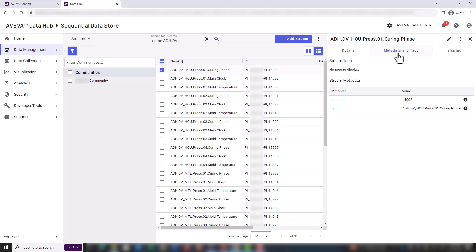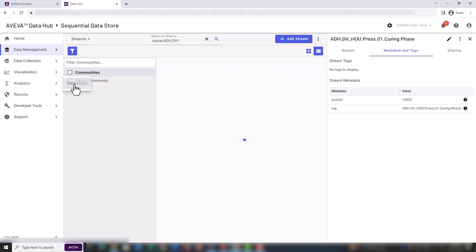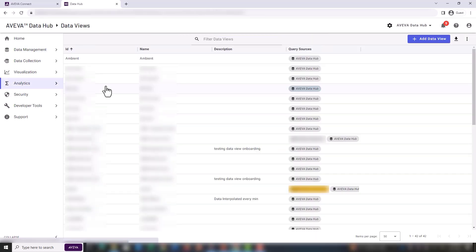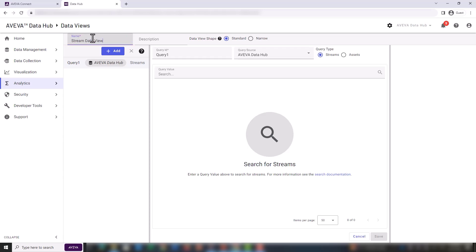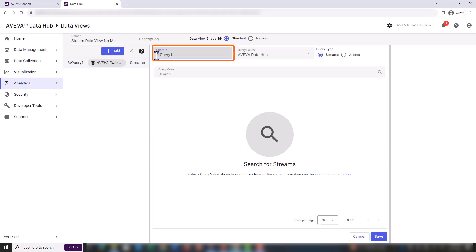The next step is to create the data view using our streams. Let's name the data view stream data view no metadata. The next step is to create a query to select only the streams of interest. We can rename this query as stream query1.